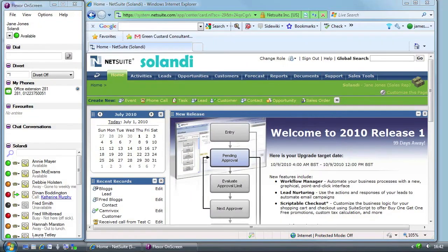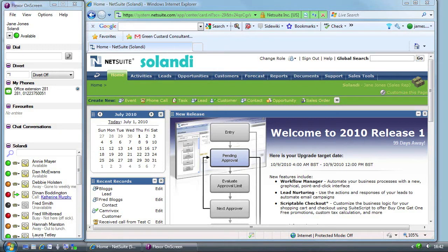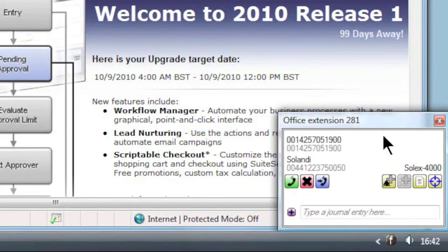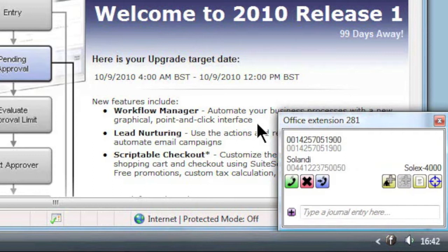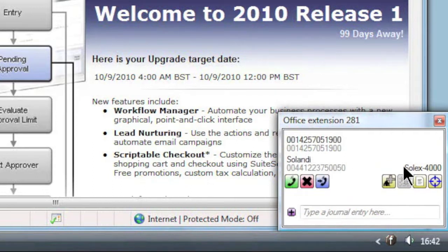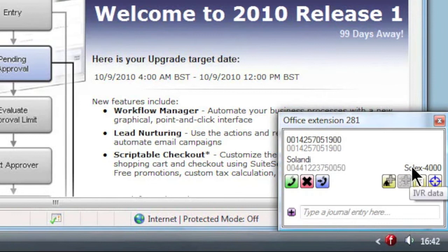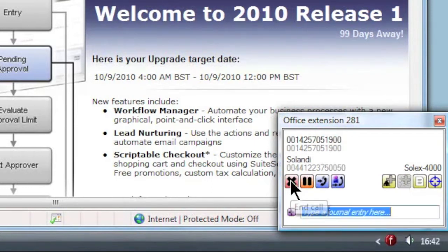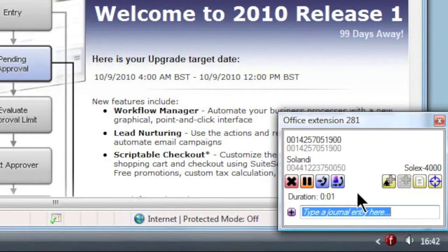Jane is working in NetSuite and is about to receive the call. The Call Summary window appears for the new lead. She can see the caller ID of the caller but the caller is not in the company's CRM database so Flexor can only show certain details about the call. However the caller ID shows the main Salandi line and the IVR details show the inquiries about Salandi's Solix 4000 product. She can answer the call manually using the phone or by clicking the answer call button in the Call Summary window.